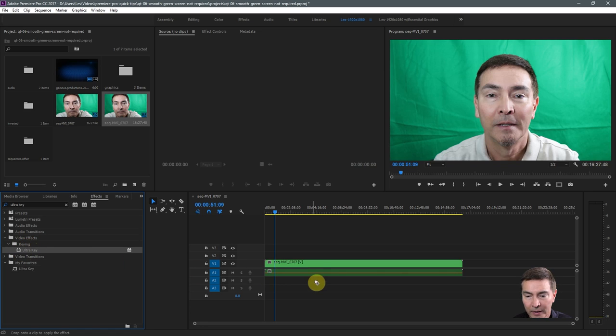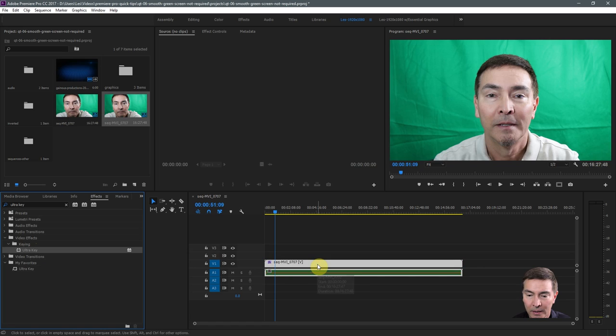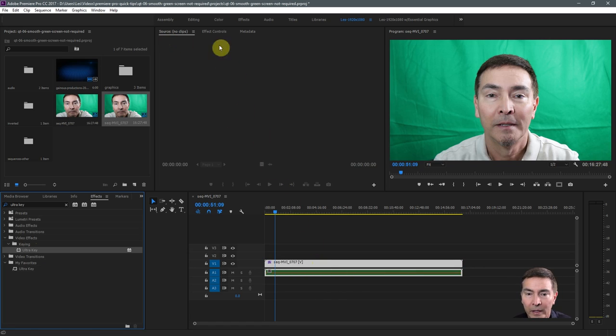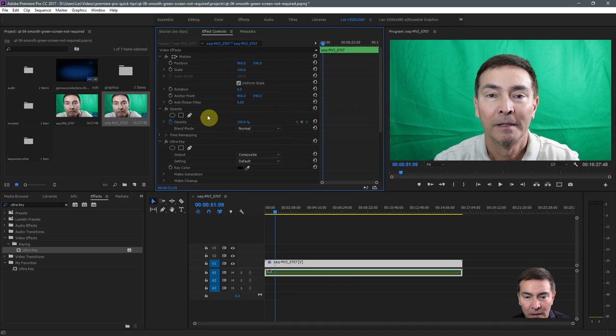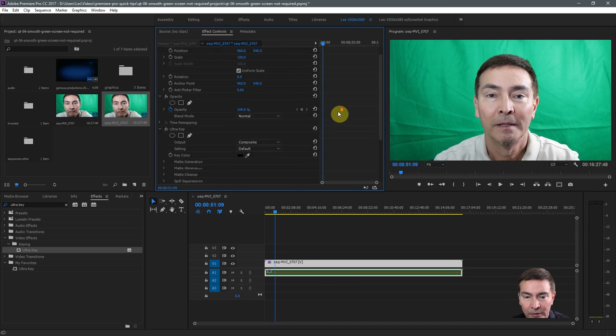We take the ultra key, drag it to the clip, and now we go to the effects controls so we can manipulate the ultra key.